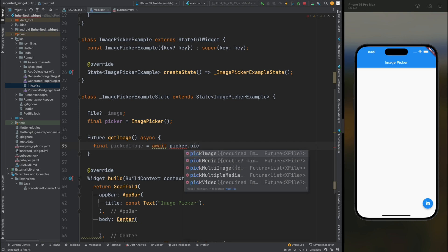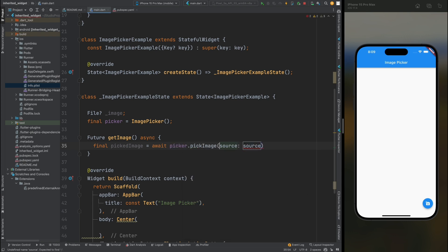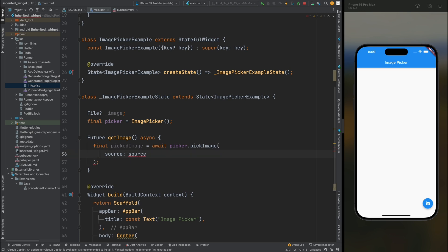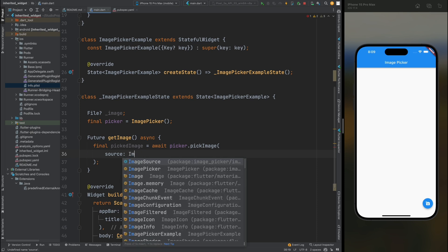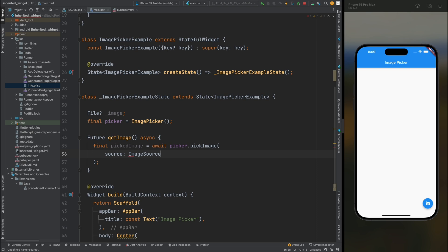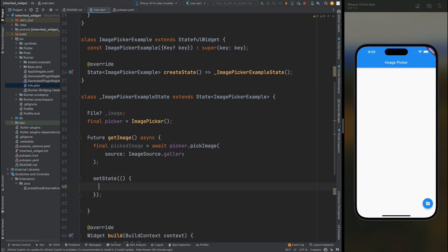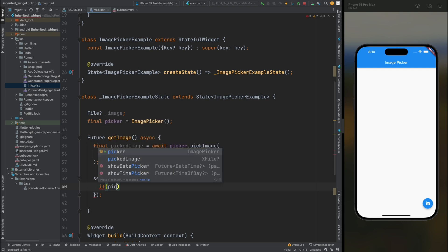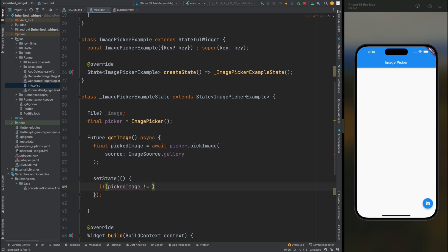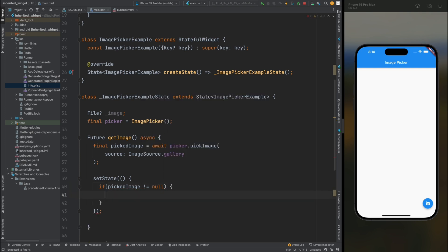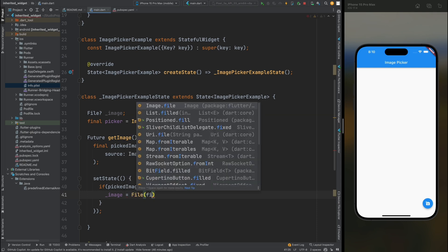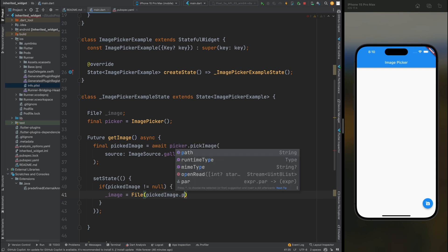Make use of our picker instance and call the pickImage method of the library. This method will open the given source location and return the selected item. We need to specify the source — add ImageSource.gallery. Then add setState, and inside it create a condition: if pickedImage is not null, assign the path of the selected image into our image variable using File(pickedImage.path).